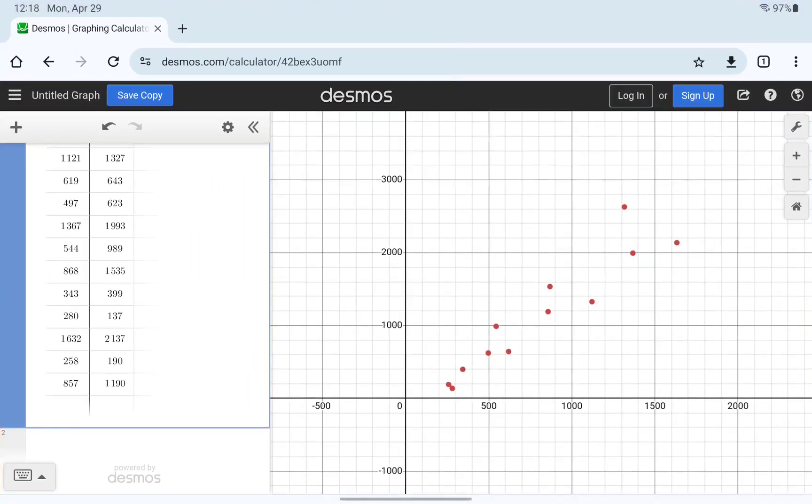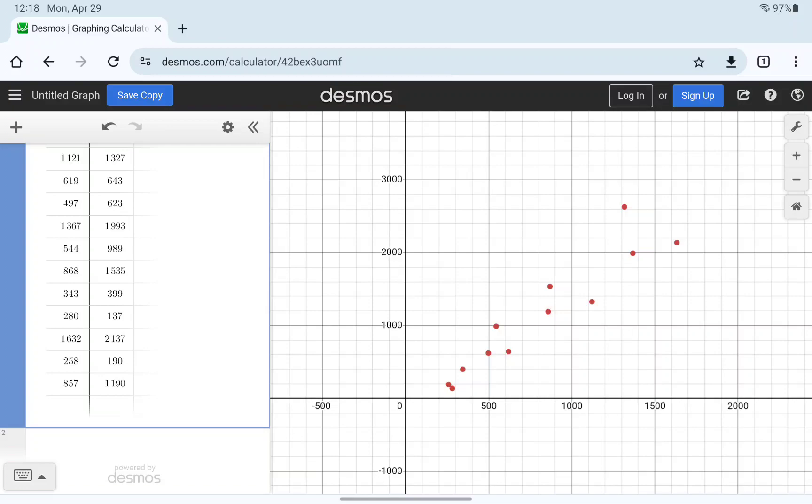I've already entered this data into Desmos, and we've got the scatter plot here. We can see in this case still a positive linear association like we had in our previous example, but actually a stronger association between those two variables.